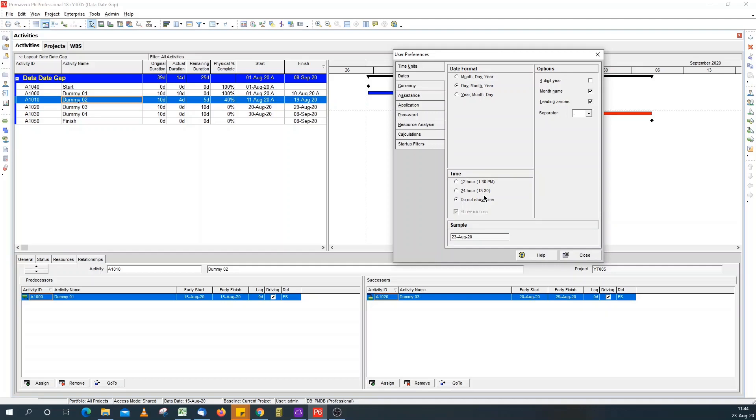When updating my schedules, I always want to show time so that I know what I'm dealing with. Because the Primavera database works with hours, not days. So, the days that are displayed in the layout is just a conversion using the factors and the time period factors.